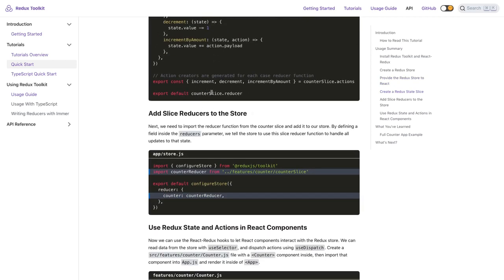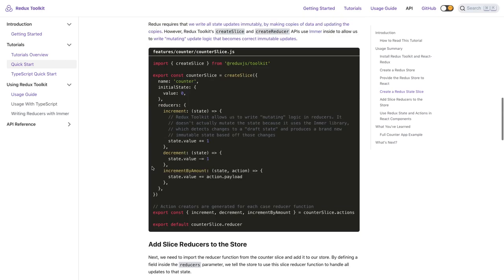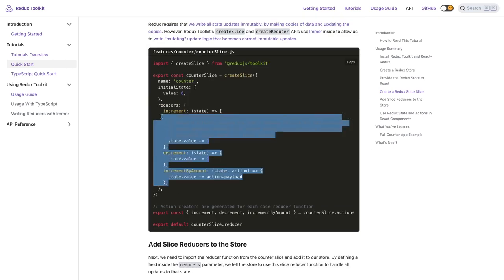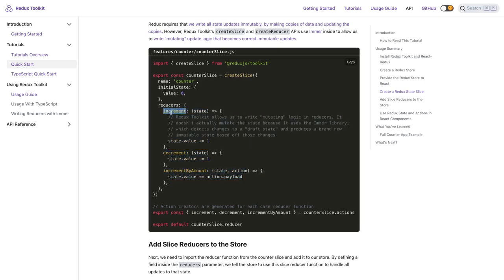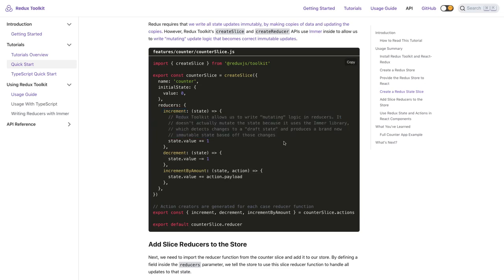You can create a slice - like I have created a counter slice, and this counter slice can give you the reducer which you can directly pass while creating the store. So indirectly I just end up writing only two files, and all the actions which you think on this particular counter slice are written here: increment, decrement, increment amount. And even this can manage your async actions which you were managing using Redux Thunk or Redux Saga.